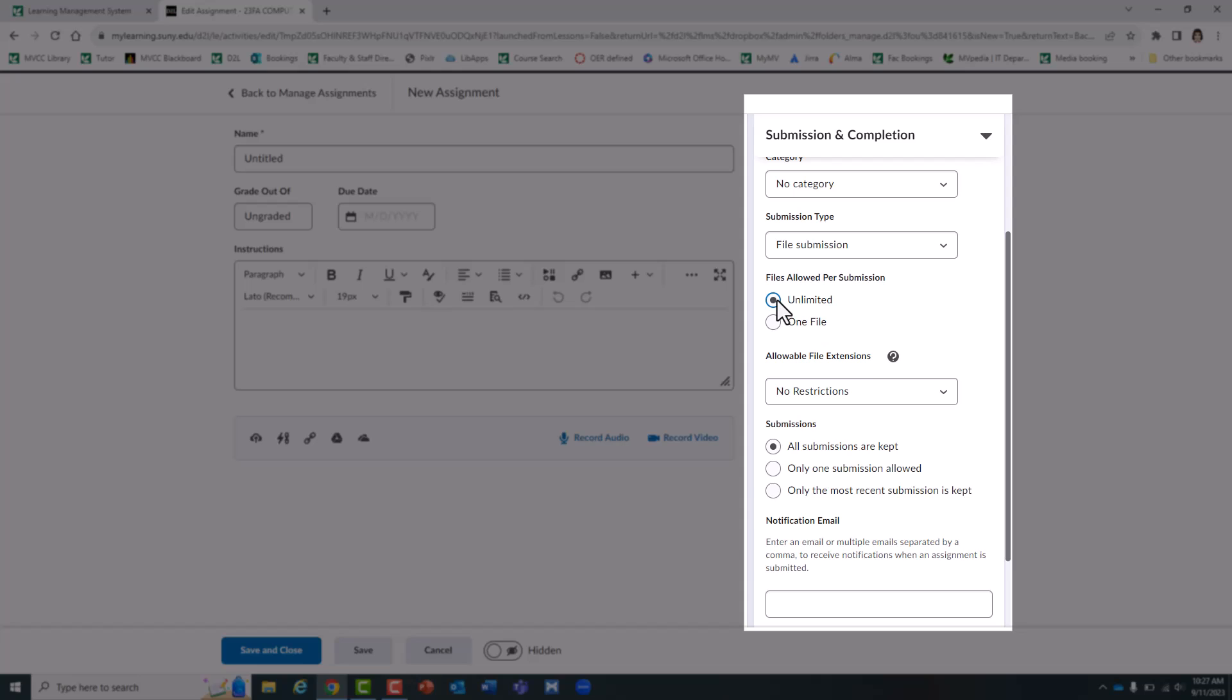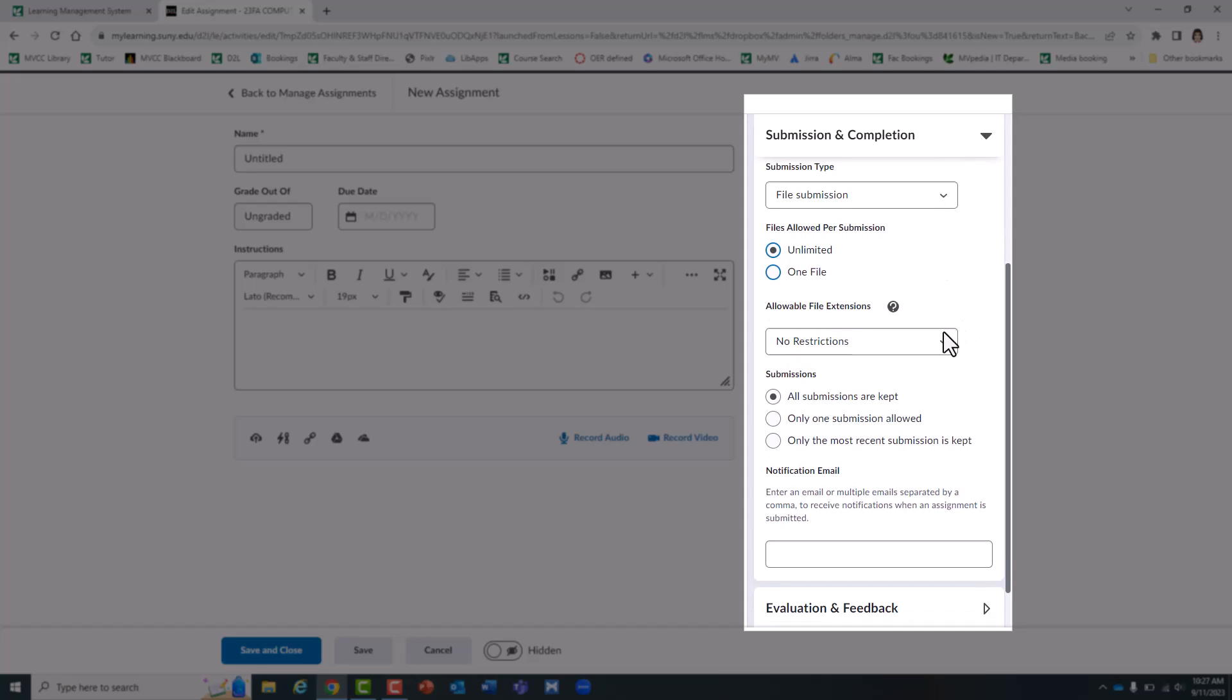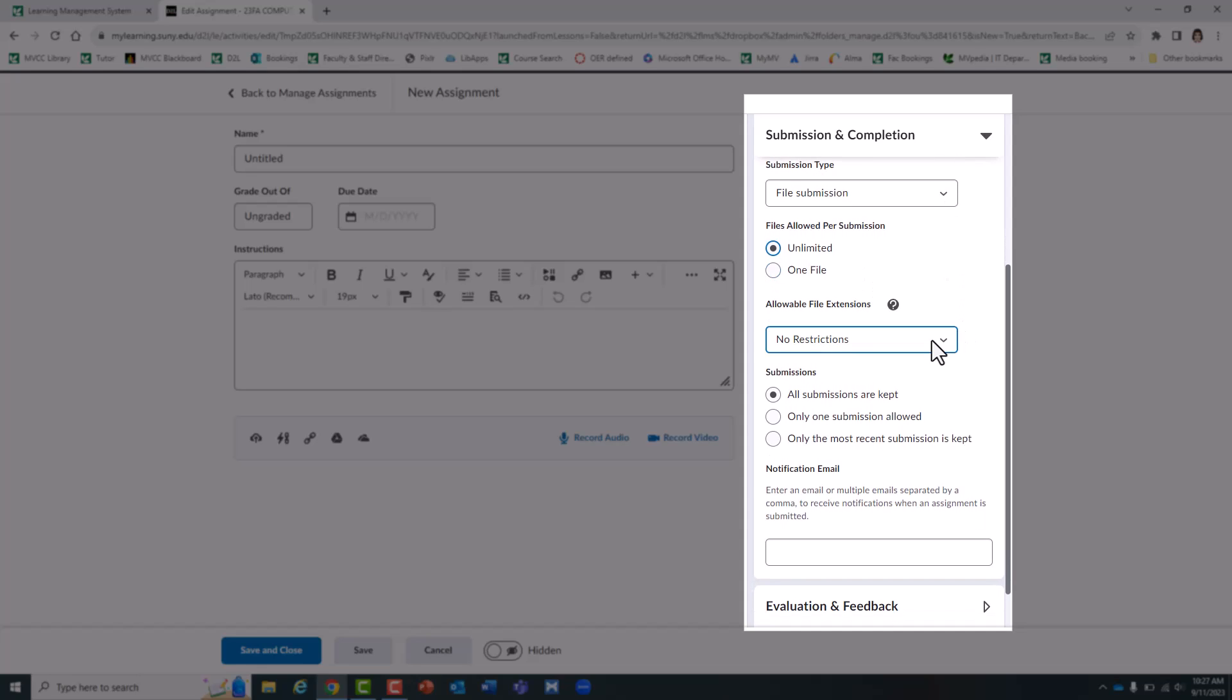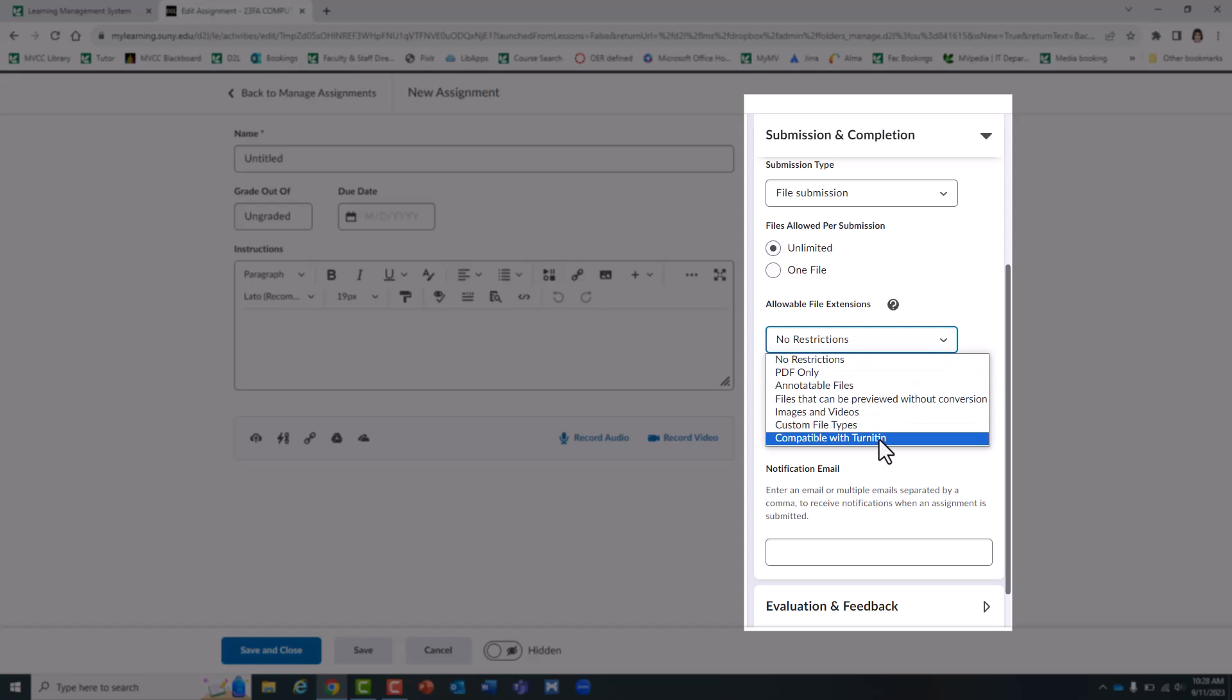I'll choose unlimited files allowed per submission. You can also set what type of files you want to accept. If you're using Turnitin plagiarism software just make sure you choose compatible with Turnitin.